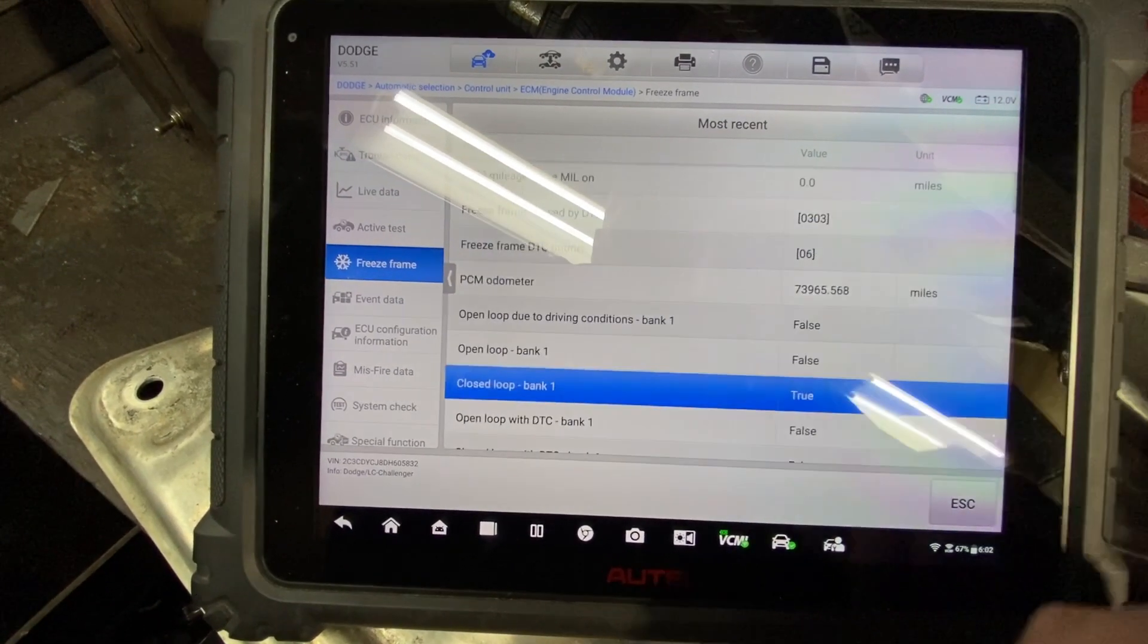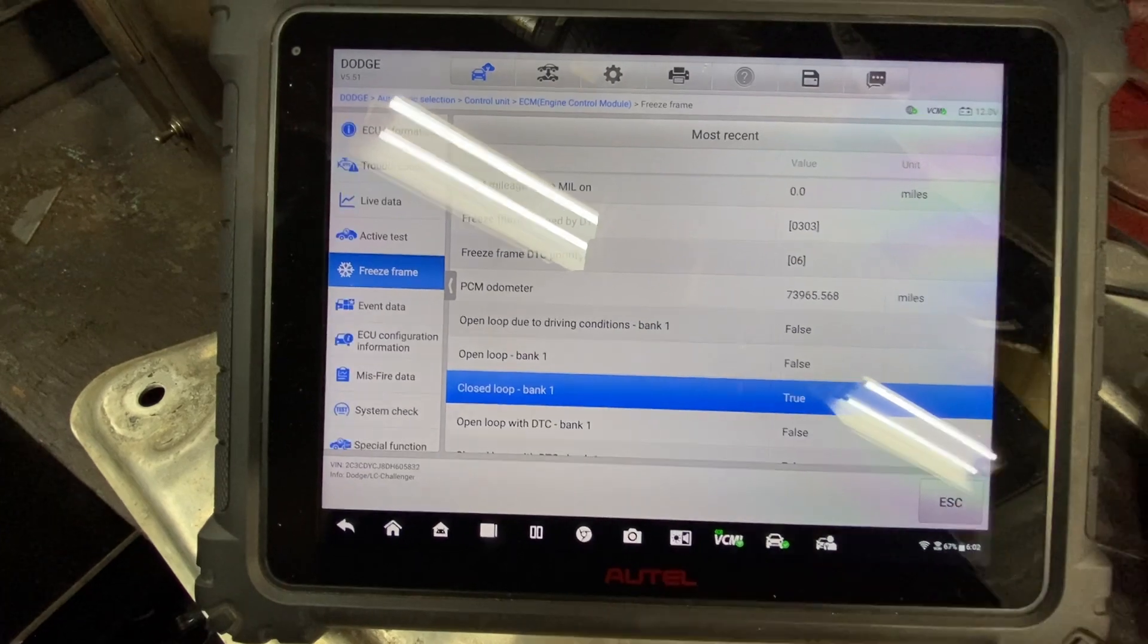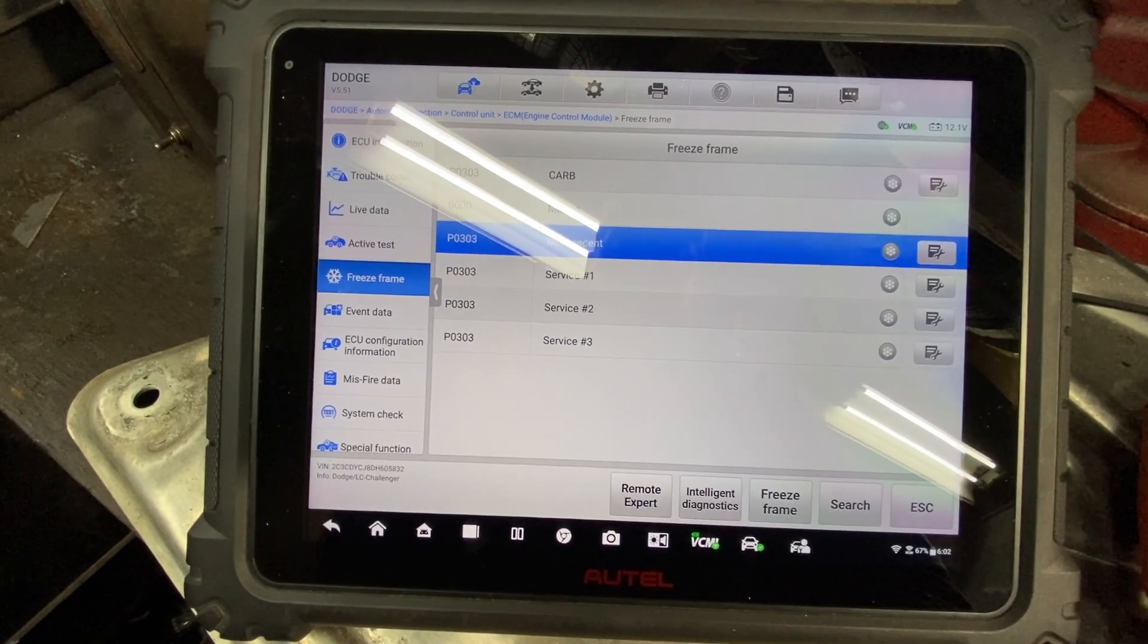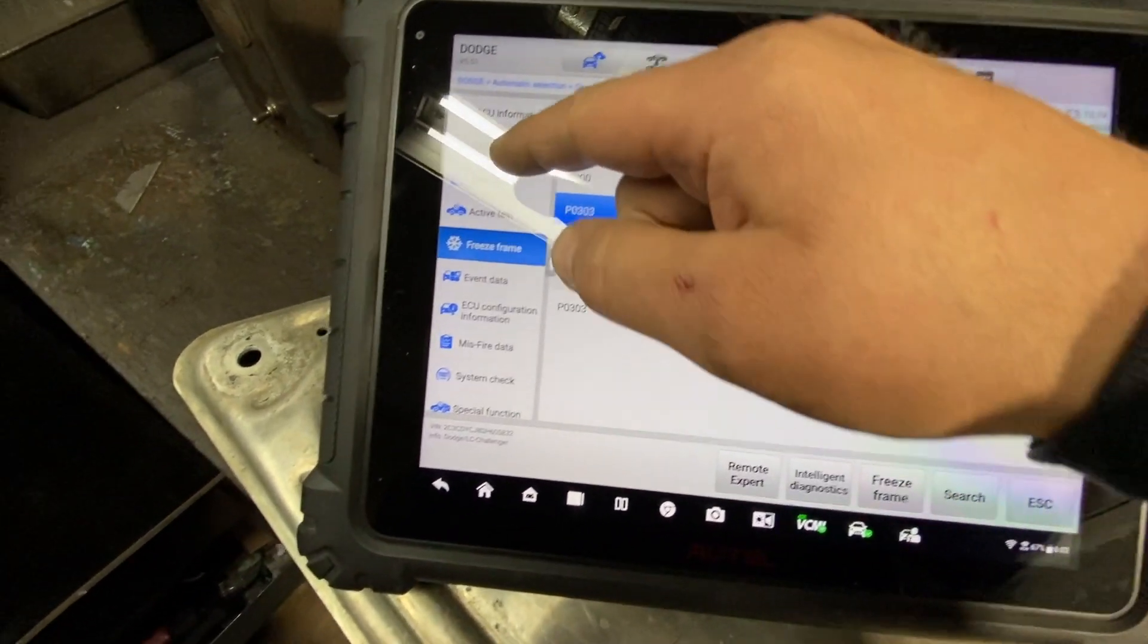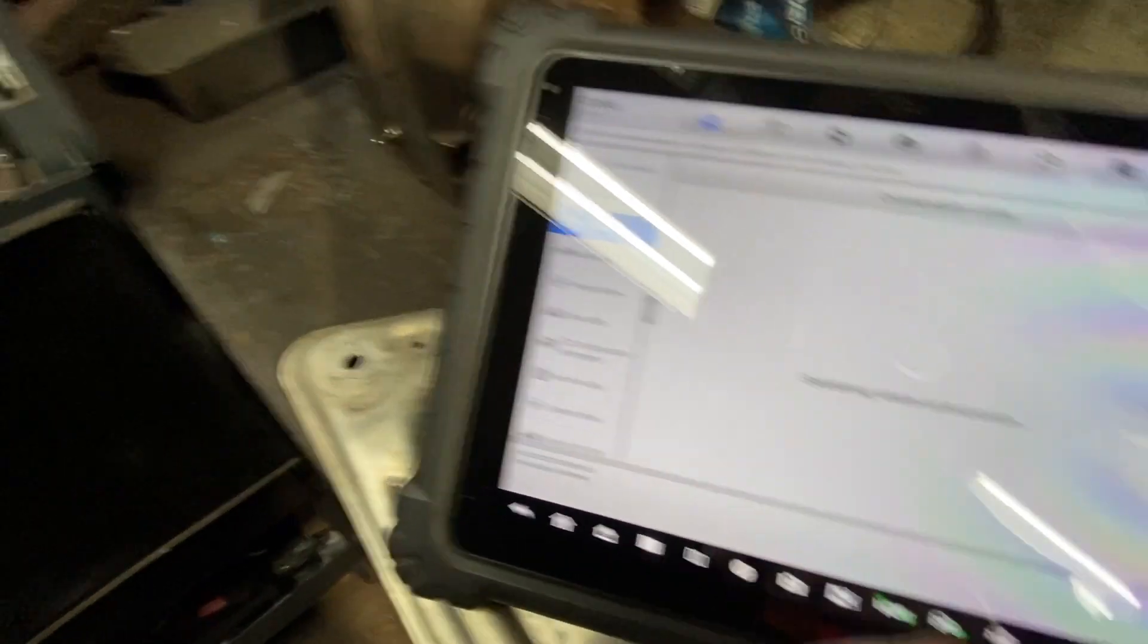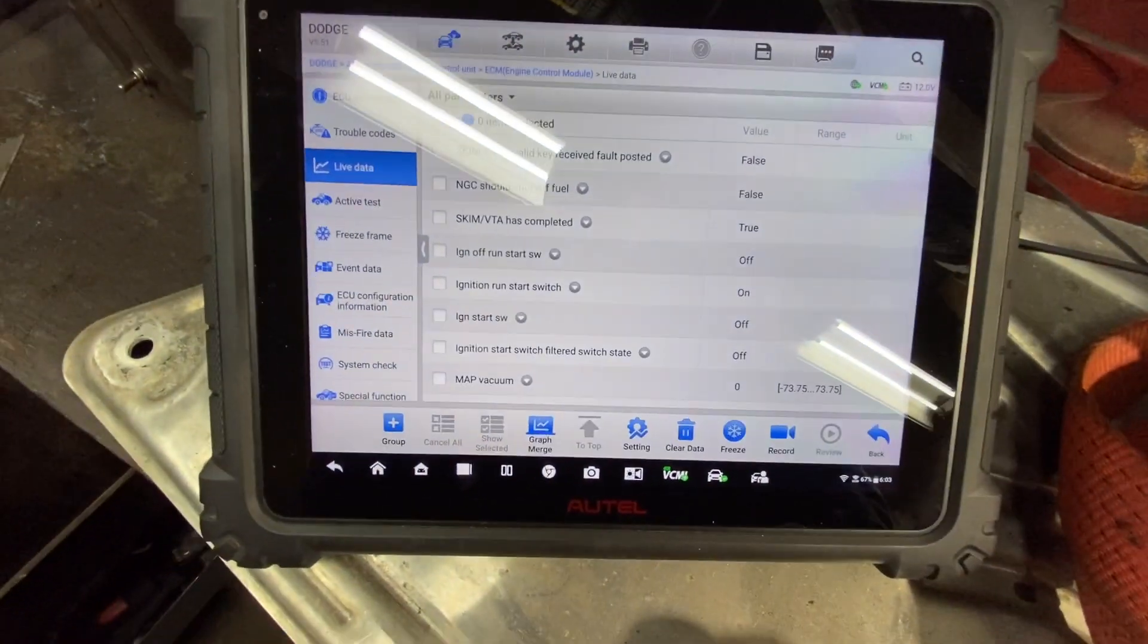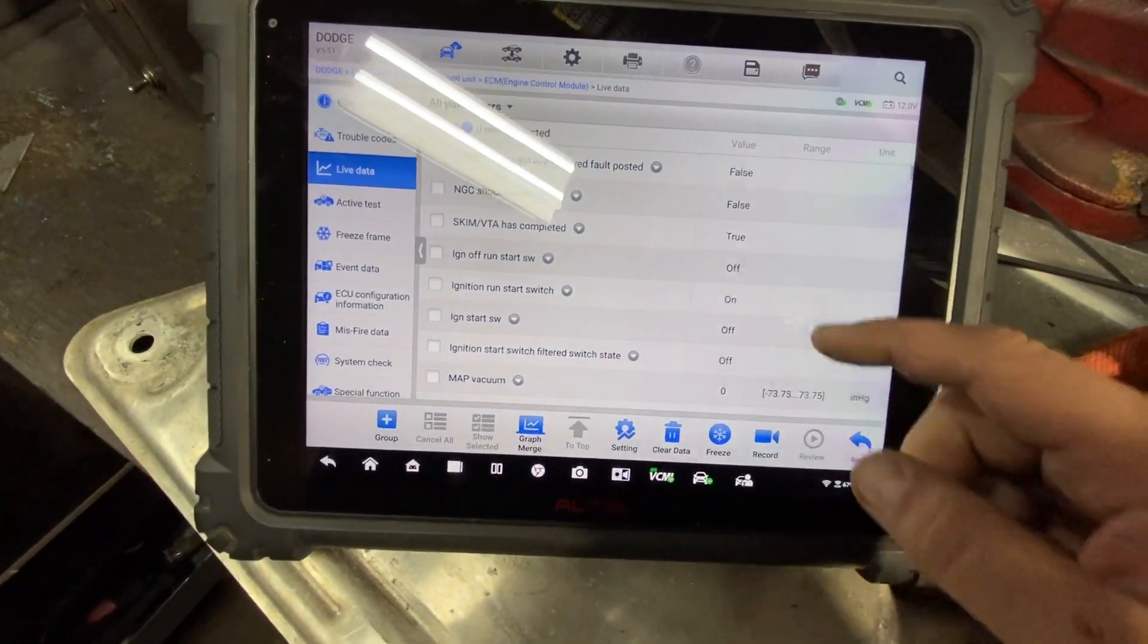So, anyways, what we're going to do now, I'm going to start it up, take a look at some freeze. Yeah, you don't mind, bro? Start it up for me. We'll take a look at some data.